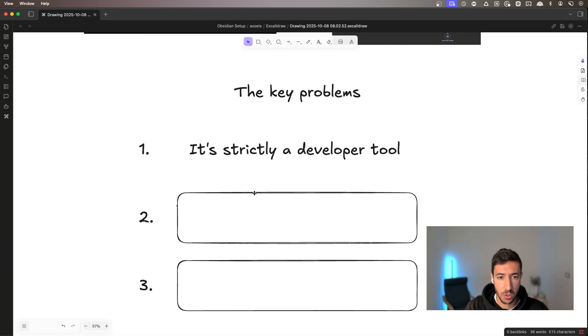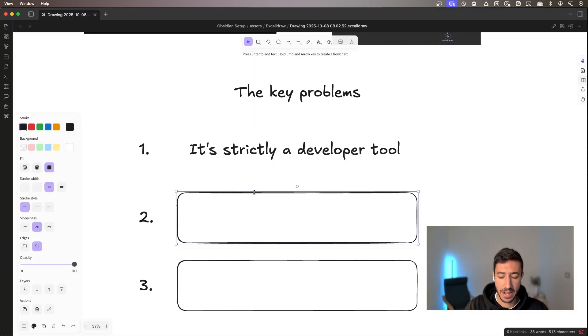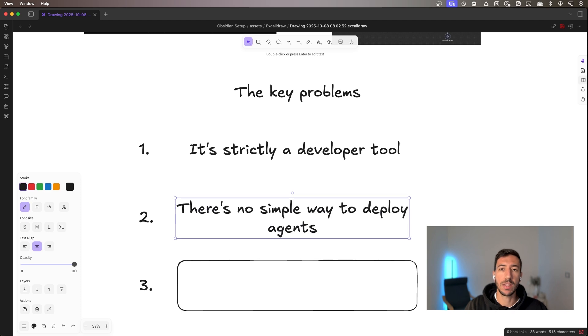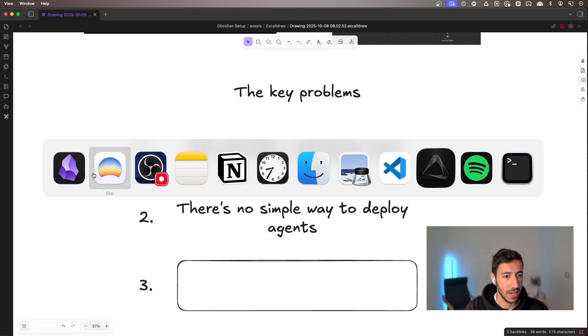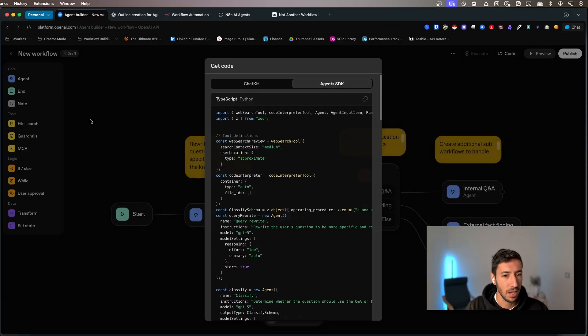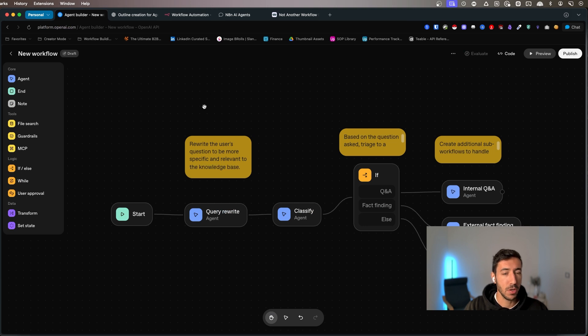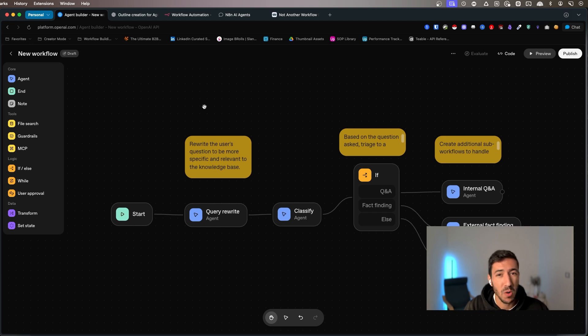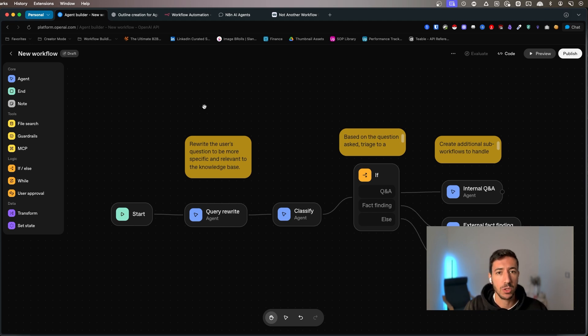The second reason also related to this kind of thing is that there's no simple way to deploy agents. So as you see right now, we have this example. We have this beautiful agent that is able to respond to customer queries, but what if we want to use that? What if we want to give a URL to someone to test it out?